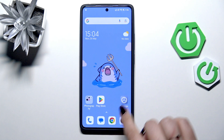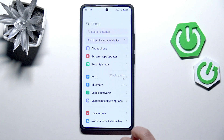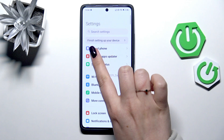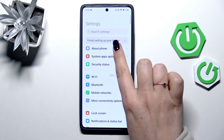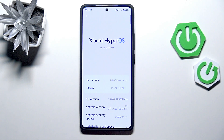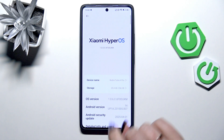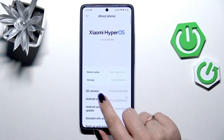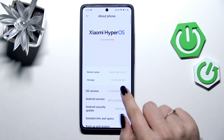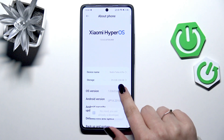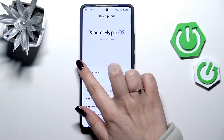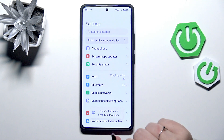Let's start with opening the settings. Here we have to begin with opening About Phone, which is at the top of the list. Then let's localize OS version and keep tapping on it until you'll see that you're in the developer mode.